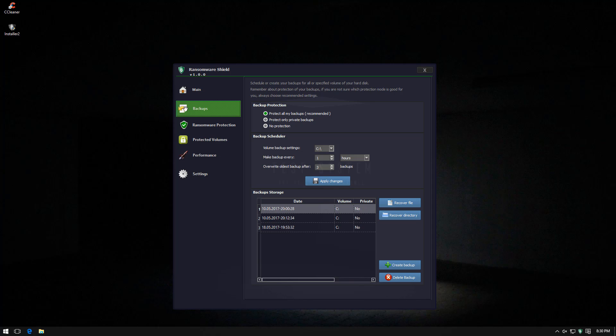So first of all, it creates backups for you and you can even protect your backups which is a very important feature these days.